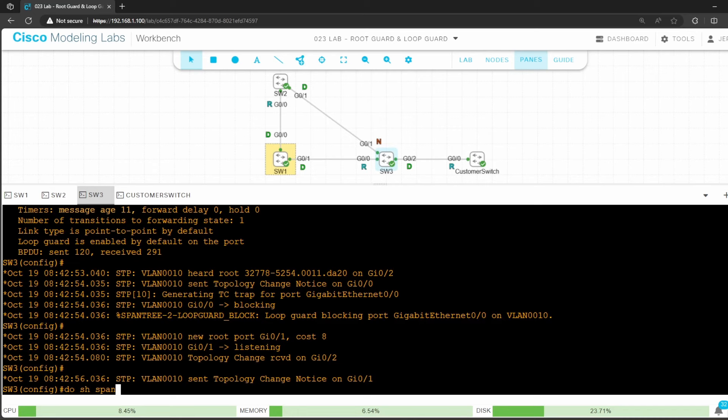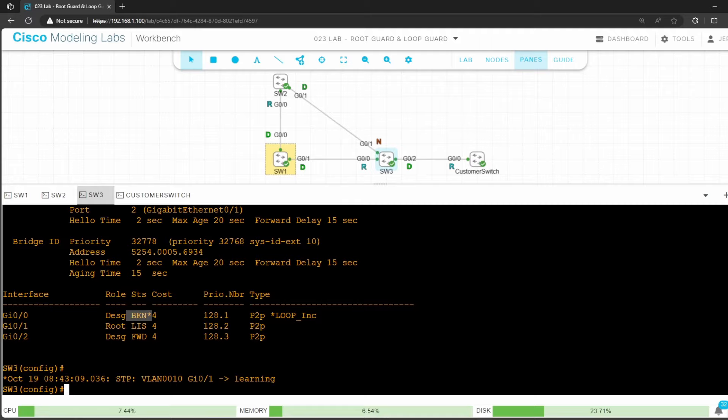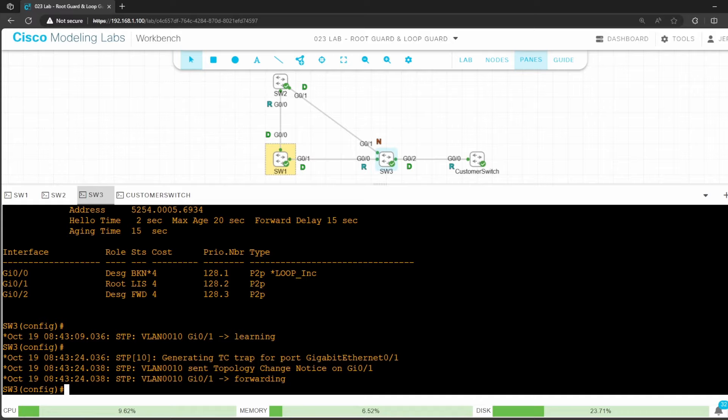Let's check the state of STP. Do show spanning tree. So G0/0 status is broken, and it says loop inconsistent here. It did make G0/1 its root port because it's still getting switch 1's BPDUs via switch 2, but G0/0 is disabled, preventing a loop from occurring.